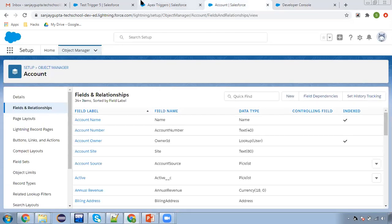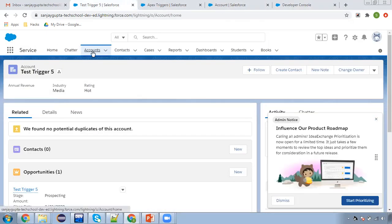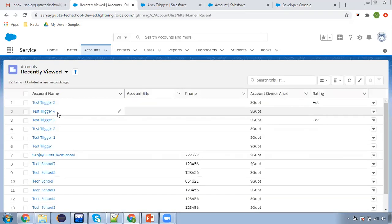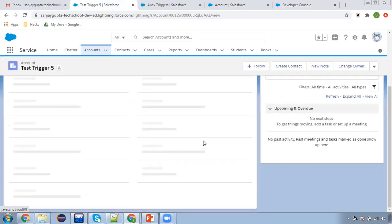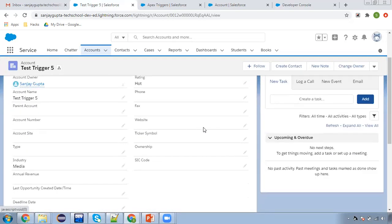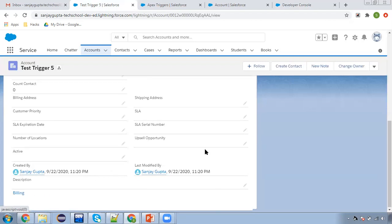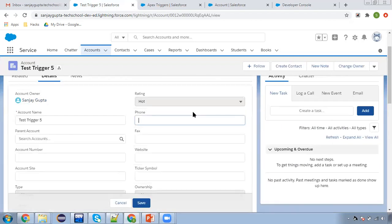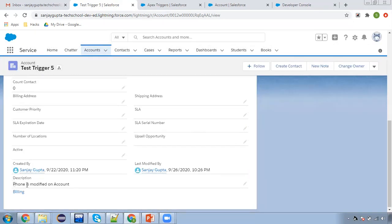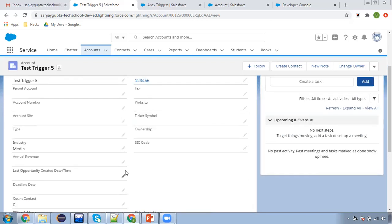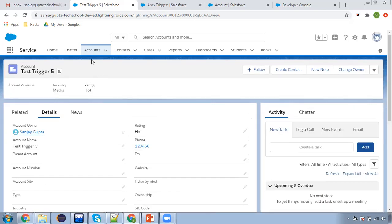Now it's time to test on an account record. I'm opening 'Test Trigger 5', moving to details — phone is blank and description is also blank. I'm updating the phone value to 123456 and clicking Save. You can see 'Phone is modified on account' now appears in the description. Whenever I updated the phone field, the description was updated automatically.